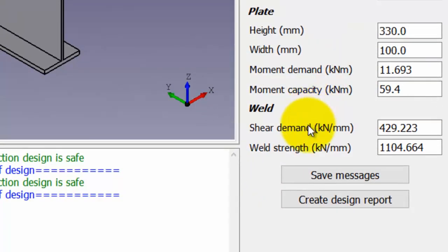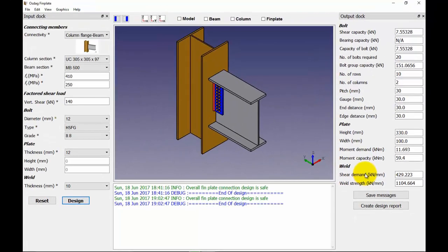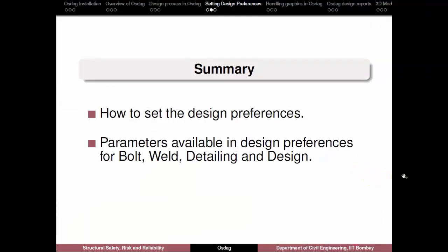You may note that the value of the bolt capacity has been lowered to 7.5 kN. Similarly, the value of the shear demand on the weld has also changed. This brings us to the end of this tutorial. Let us summarize the video. In this video, we learnt how to set the design preferences.